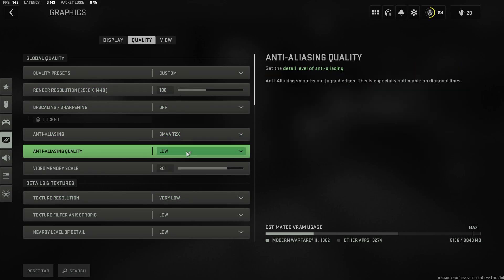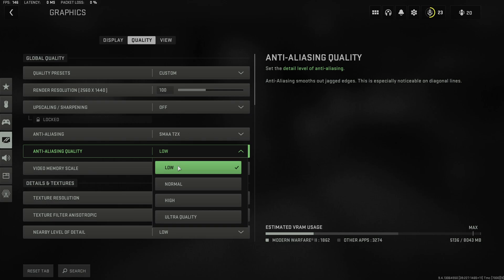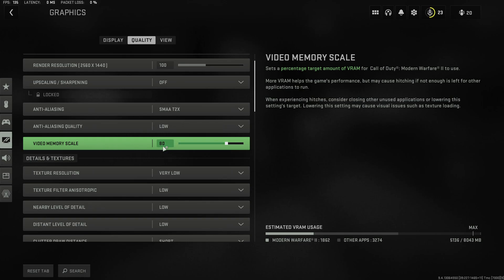Anti-aliasing obviously the lowest possible one on the lowest quality. Video memory scale should always be at 80%. This has been the case with Modern Warfare 2019 and should still apply.